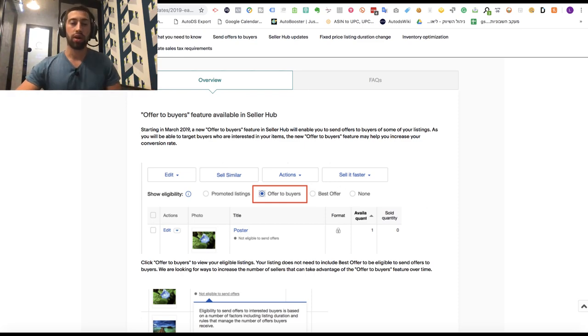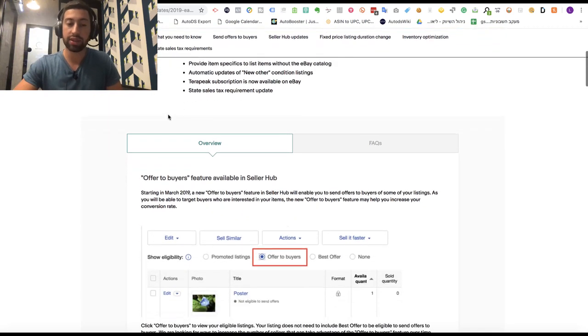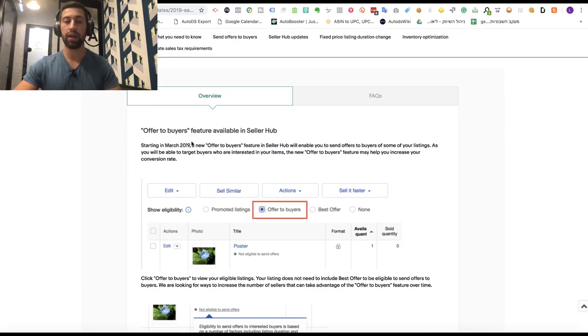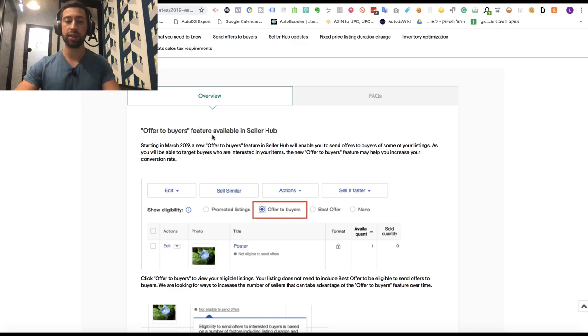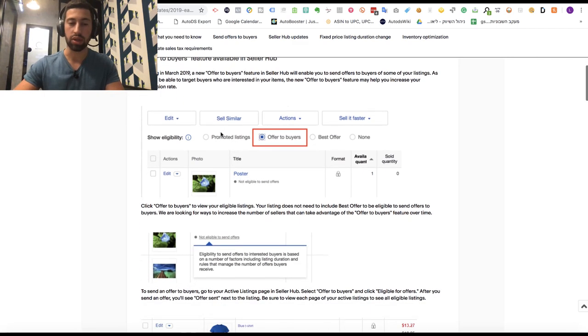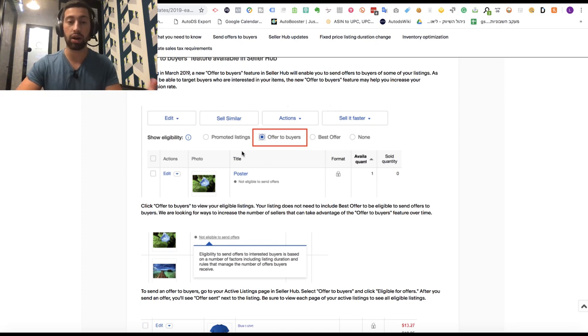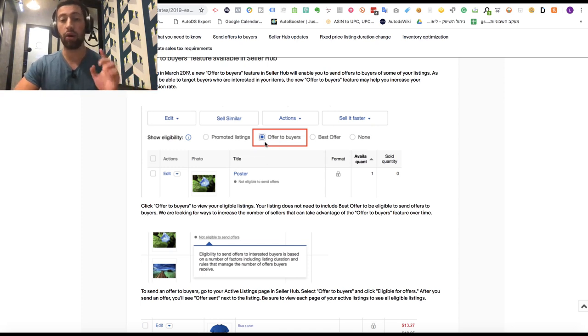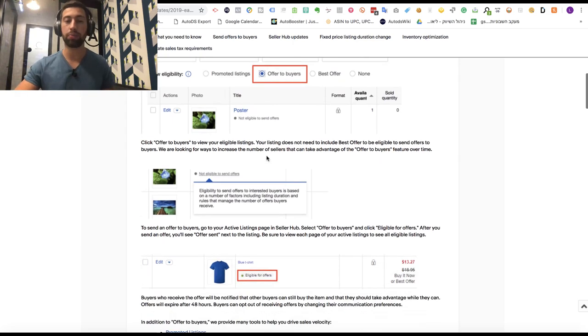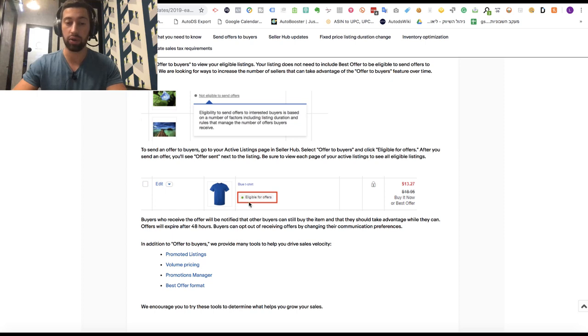This is eBay's newest update from March 2019. Let's see how it works. Using this update, we can go to eBay seller hub and click 'Offer to Buyers'. When we click on this, we'll see all the products eligible for offers.